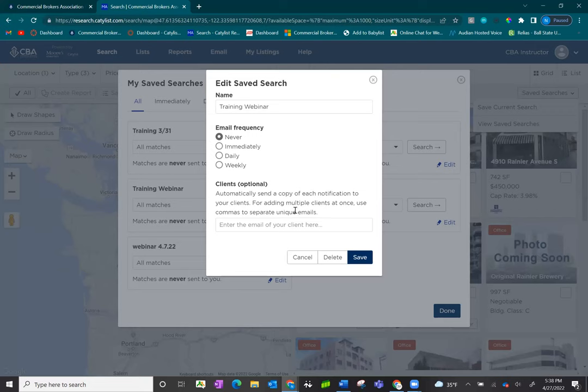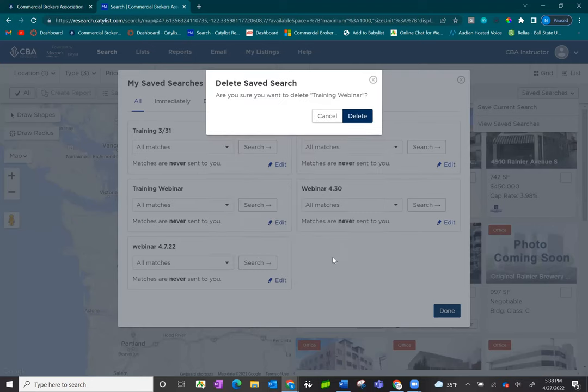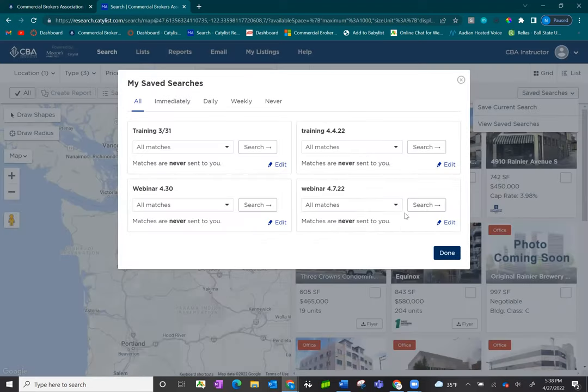In addition to making updates to your settings, you can also delete the saved search altogether, which will turn off the email alerts as well.